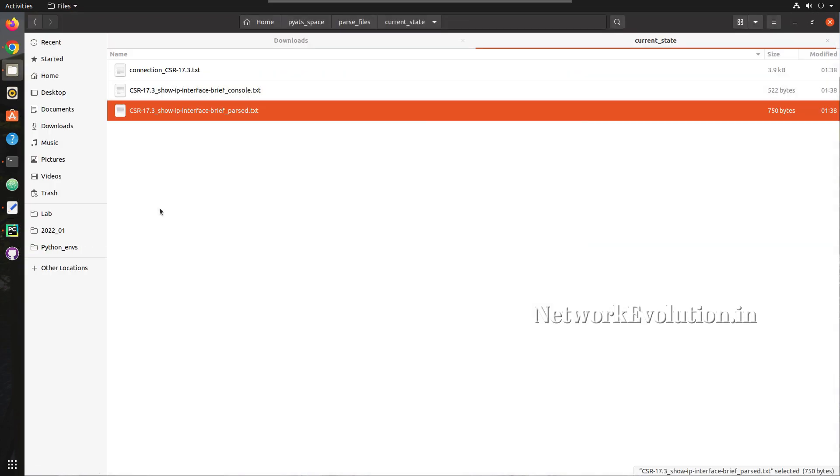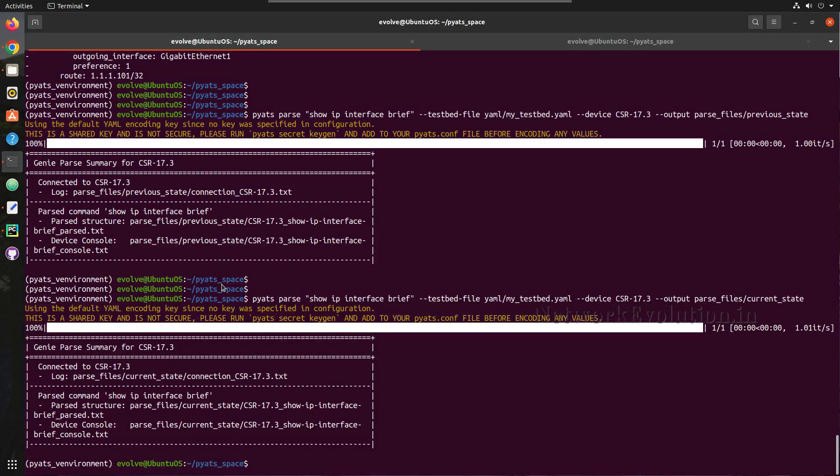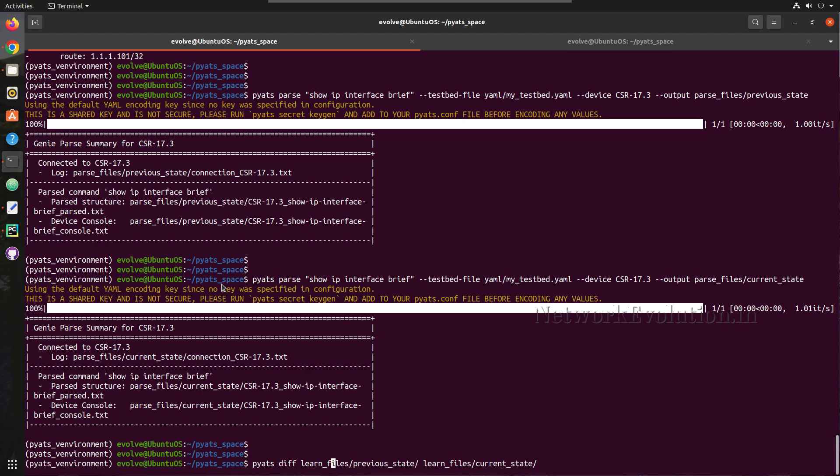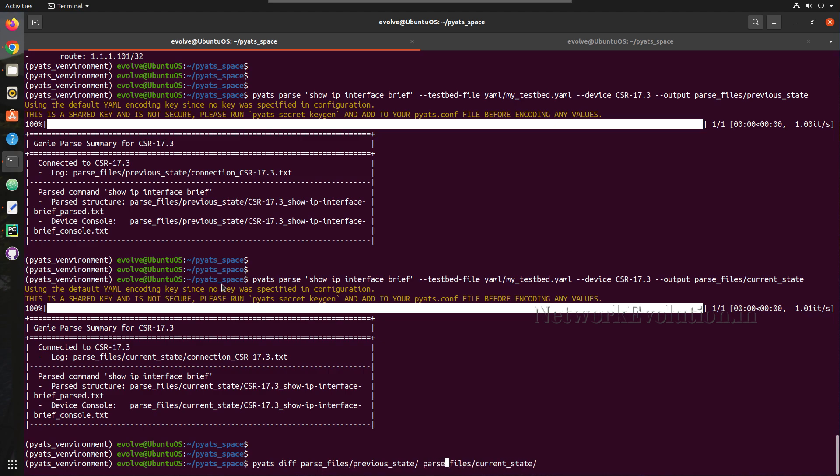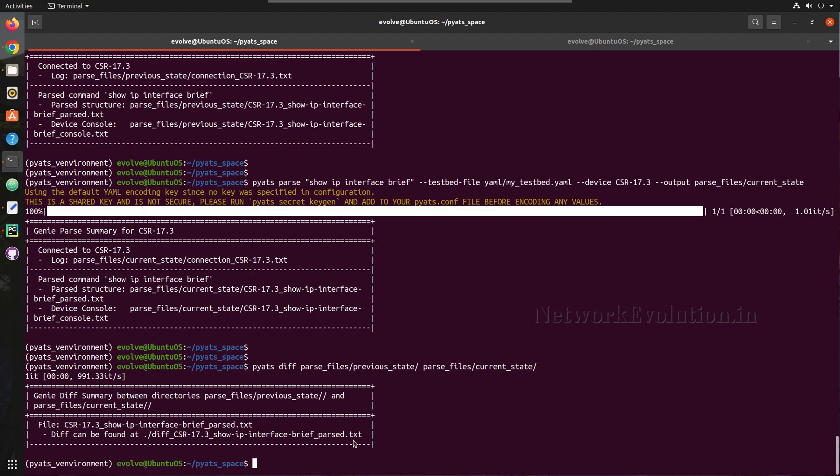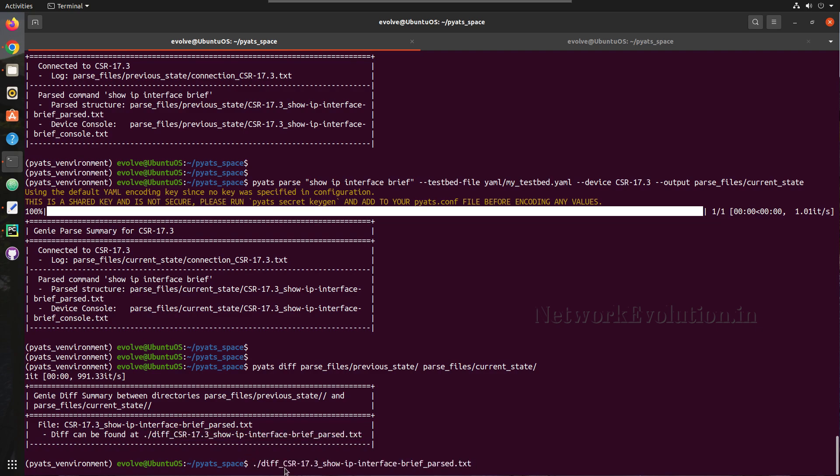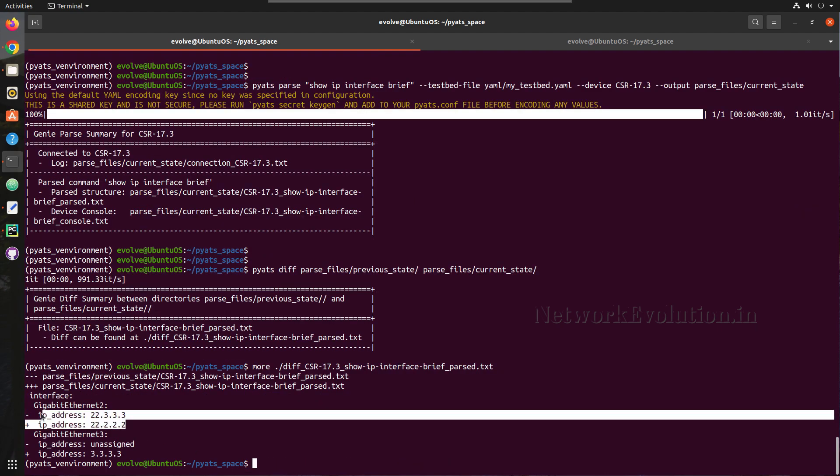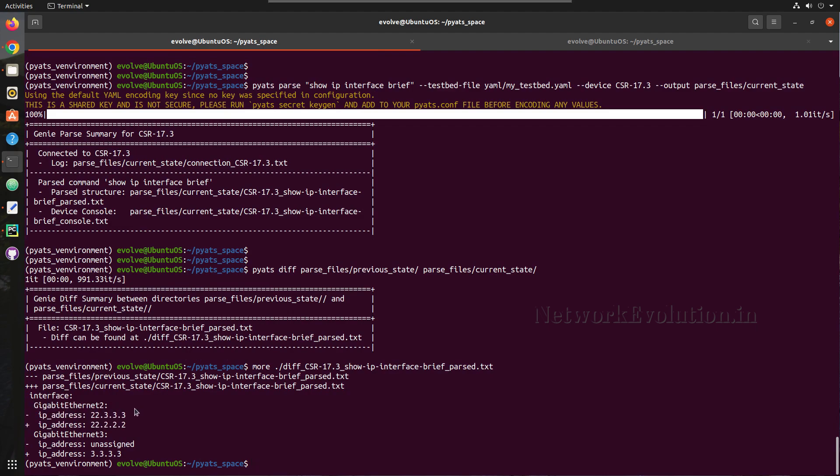Now we will do a comparison. So here we need to just change to... So now we have another text file here. We will give more and here you can see the differences. So now gigabit 2 IP changed to 22.2 and in gigabit 3, IP address was unassigned, now this is having IP 3.3.